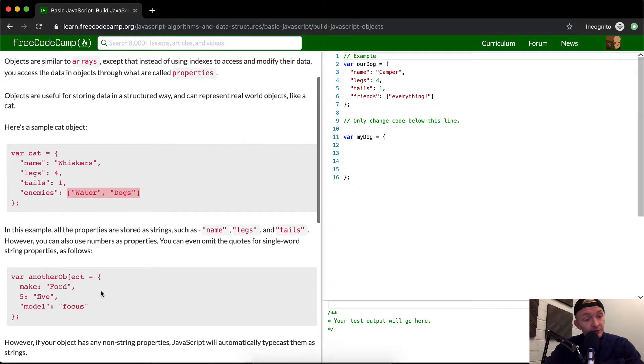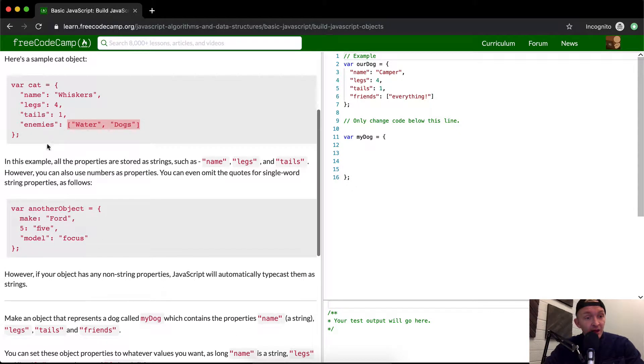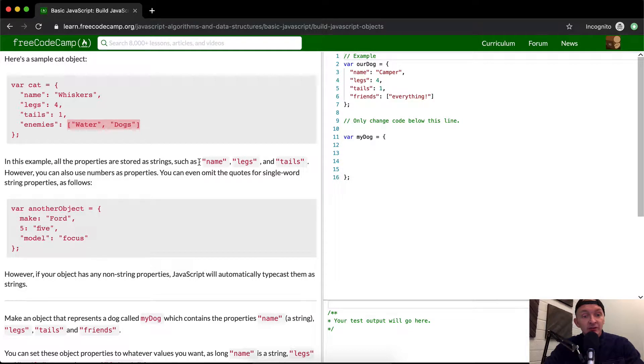And other objects, to be honest. In this example, all the properties are stored as strings, such as name, legs, and tails.